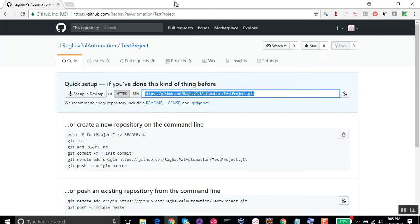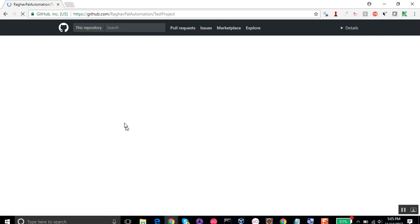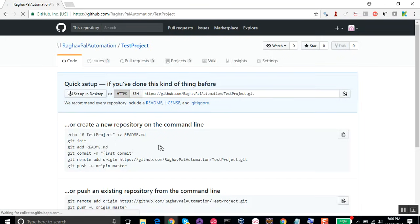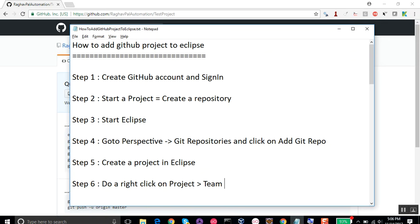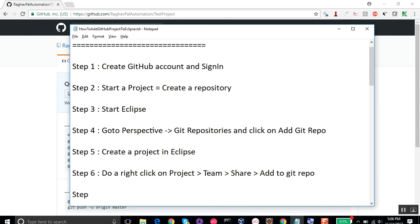If I go back to my repository on GitHub and refresh it, there won't be any change yet. The reason is we haven't done any commit or push to the repository, so it still looks the same as before. Step number six is to right-click on the project, go to Team > Share, and add it to the Git repository.